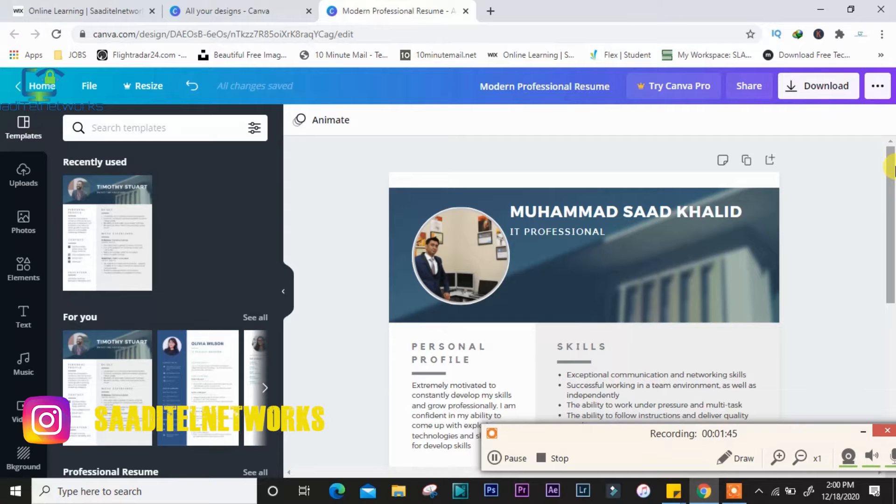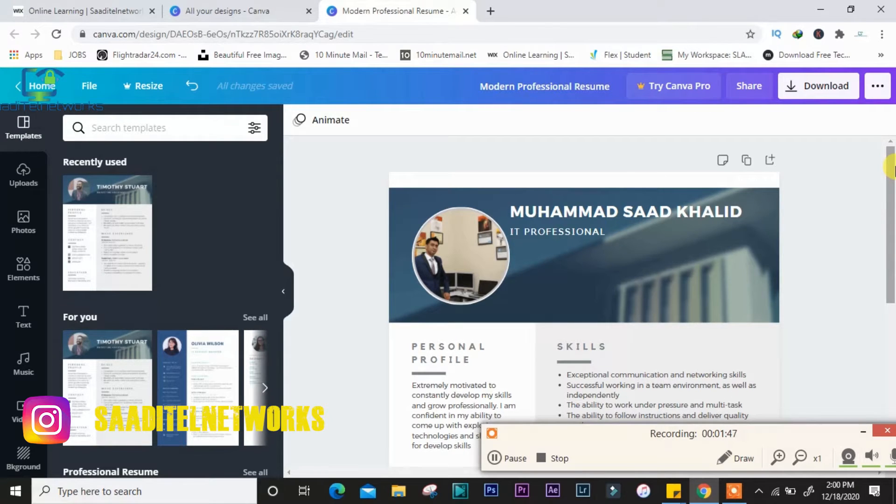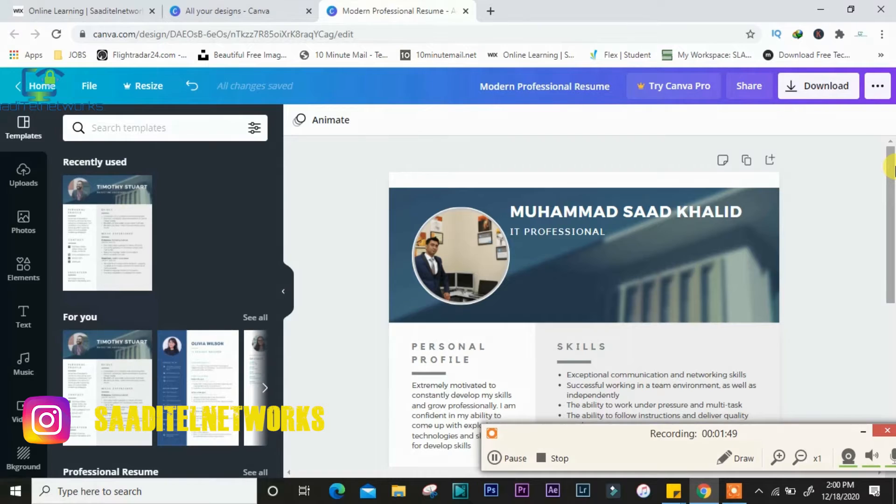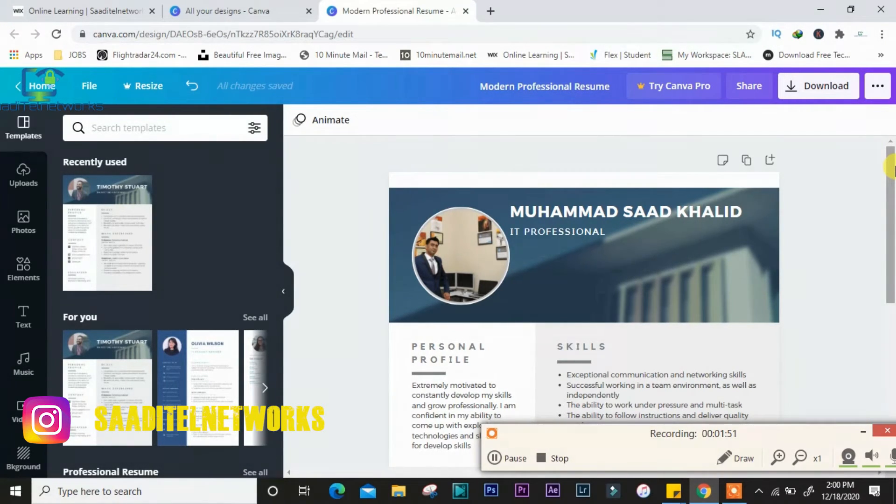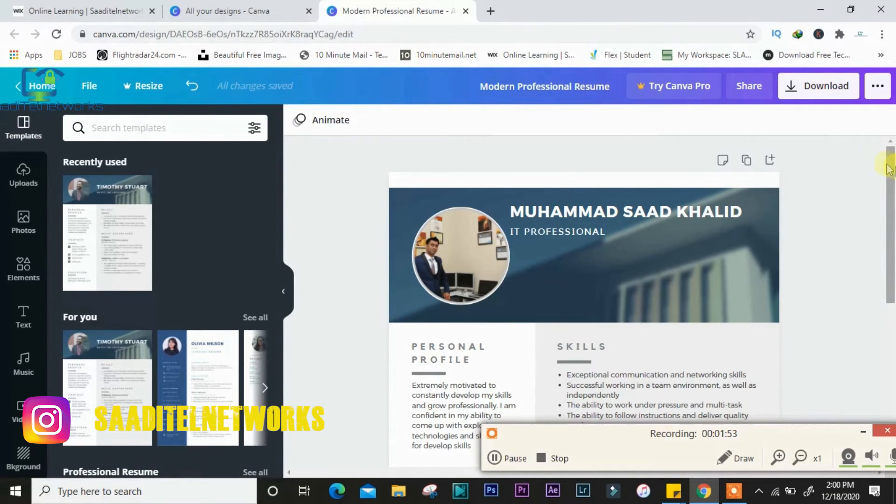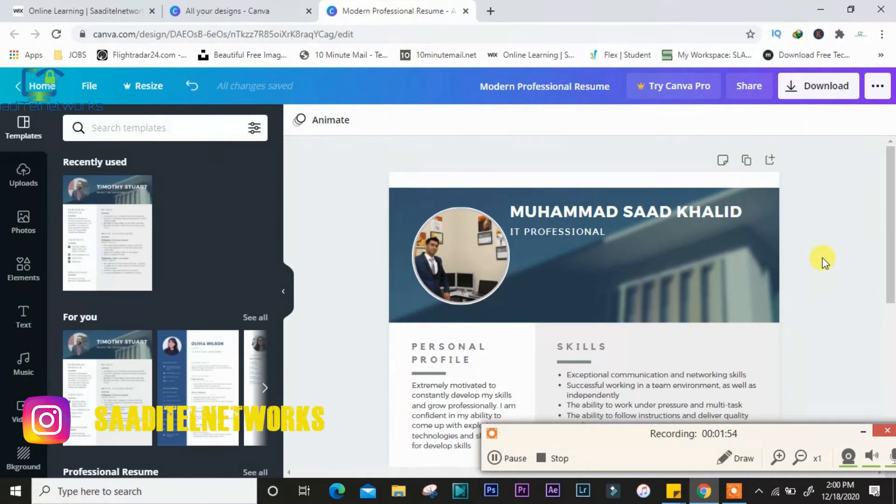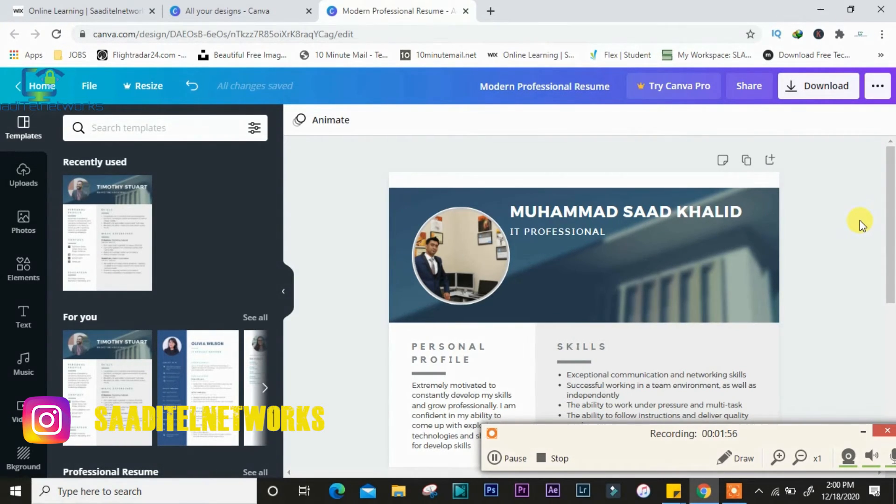You can first write personal information and the working experience. This is a one-page professional classical design CV. All you just need to enter your data and your CV is ready. Hope you guys liked the video.